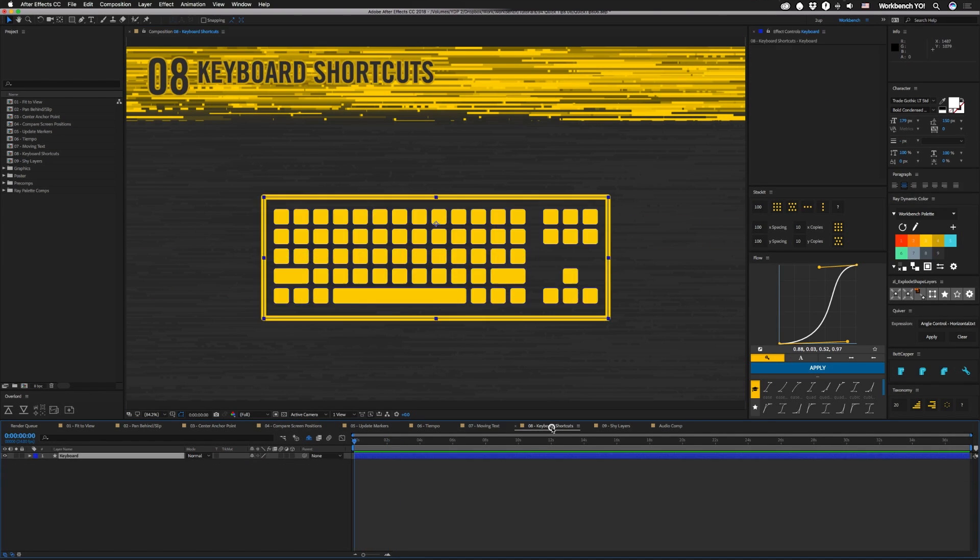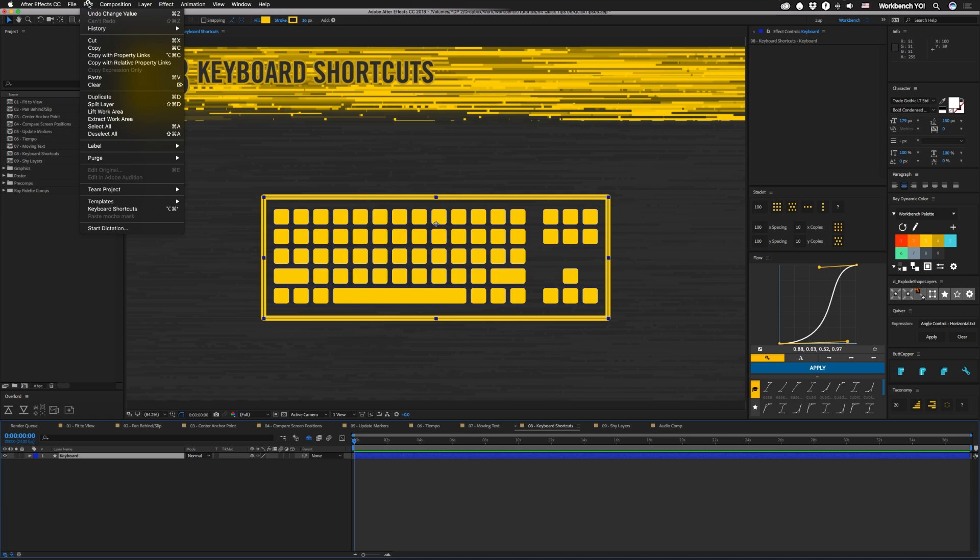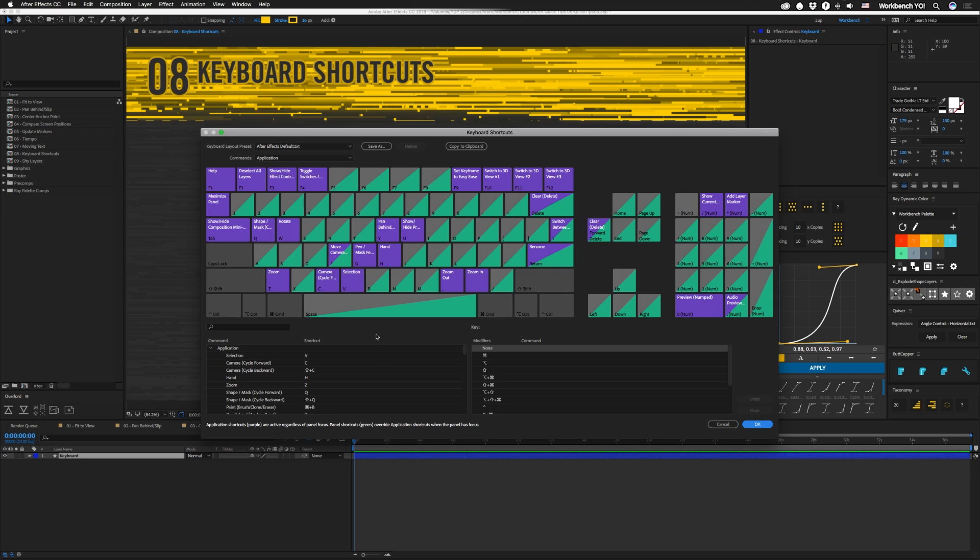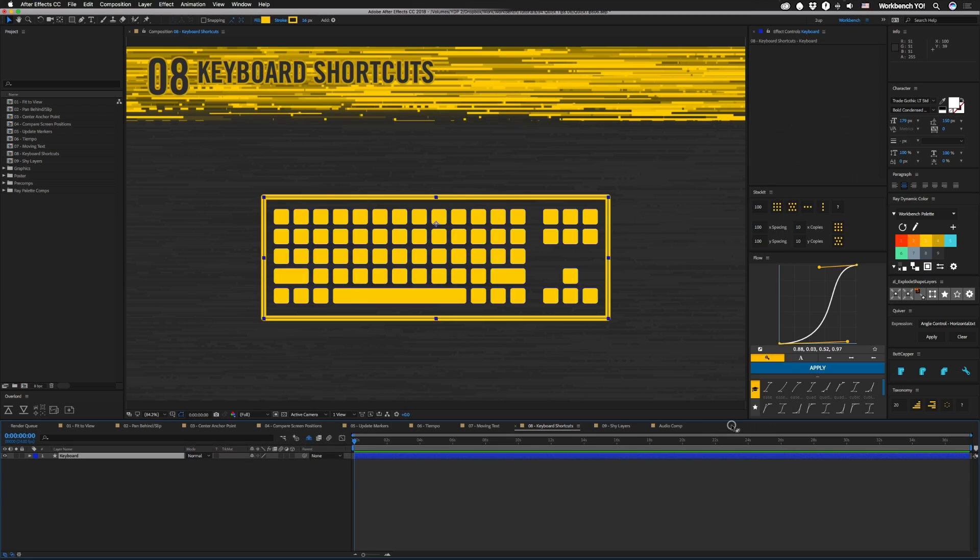All right. The next one. When I was looking for something earlier, I actually discovered that you can change keyboard shortcuts now. It's the 2018 feature. It's not in 17. You just go to edit, keyboard shortcuts. It brings up this whole crazy thing, and now you can change them. So that's that.